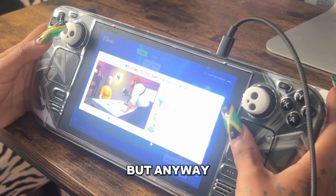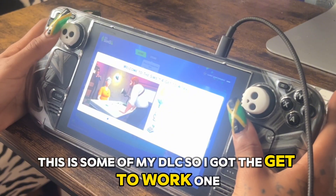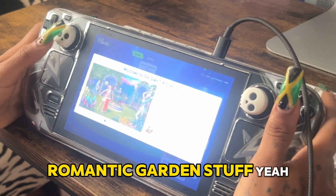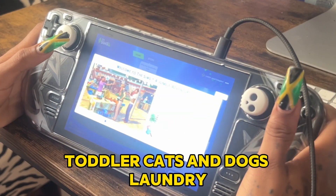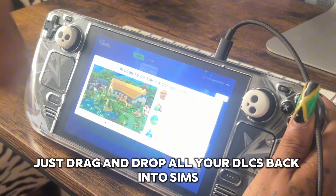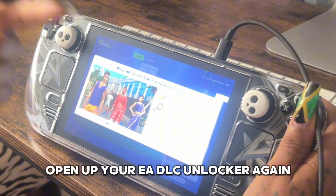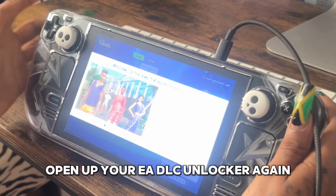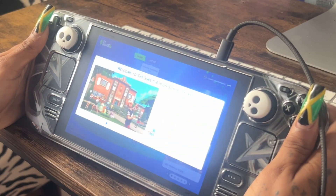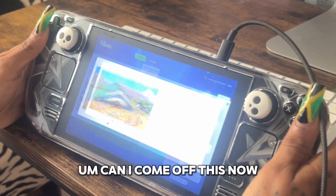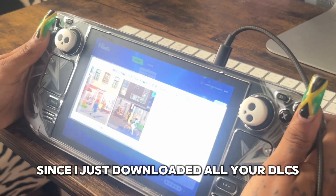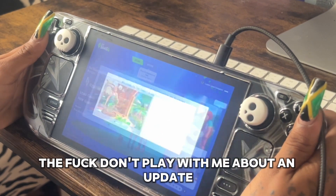Let me show you all my DLCs loaded. I've got Get to Work, Luxury Party Stuff, Perfect Party Stuff, Spa Day, Cool Kitchen Stuff, Spooky Stuff, Get Together, Romantic Garden Stuff, Vampires, Bowling, Parenthood, Fitness, Toddler, Cats and Dogs, Laundry, My First Pet, Seasons, Get Famous, Strange Stuff, Island Living — yeah, all my DLCs. Whenever there's an update, just drag and drop all your DLCs back into Sims and run the EA DLC Unlocker again.